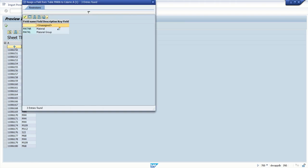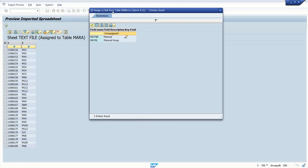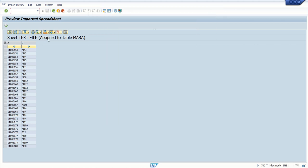Right click, and here you can see the default field name. If you are uploading multiple columns, in that case we have to assign proper field names. In our case, system has properly assigned the MATNR and MATKL in the same sequence.